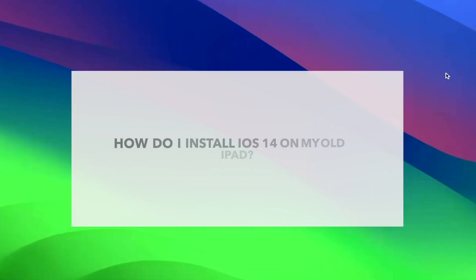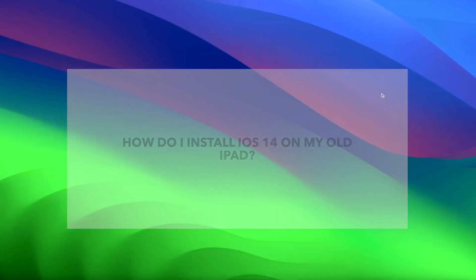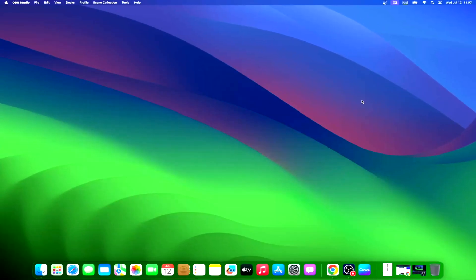To install iOS 14 on your old iPad, you first need to ensure your device supports the software update. For iOS 14, this includes iPad Pro all models, iPad Air 2 and later, iPad 5th generation and later, and iPad Mini 4 and later. If your iPad is eligible for the update, follow these steps.